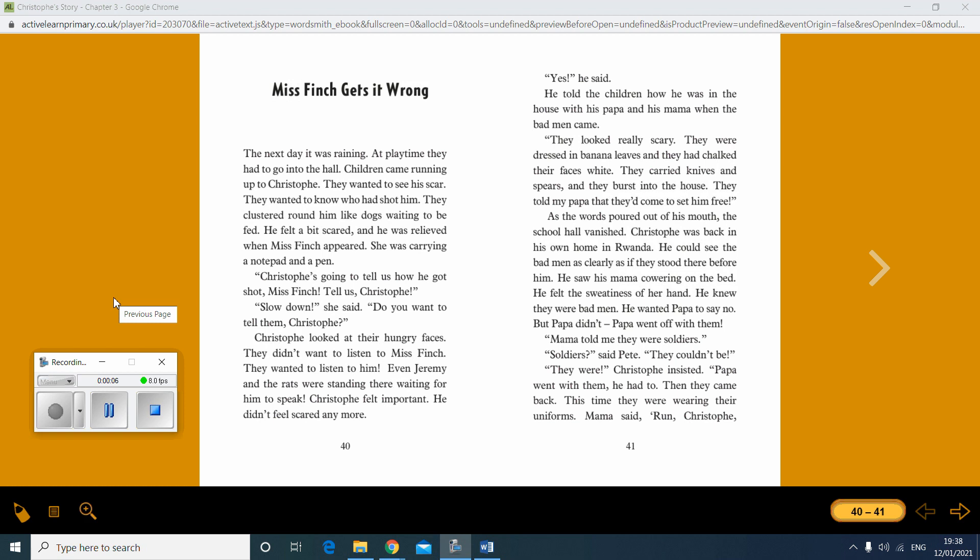The next day it was raining. At playtime they had to go into the hall. Children came running up to Christoph. They wanted to see his scar. They wanted to know who had shot him. They clustered round him like dogs waiting to be fed. He felt a bit scared and he was relieved when Miss Finch appeared. She was carrying a notepad and pen.